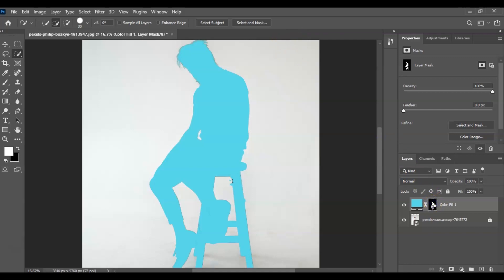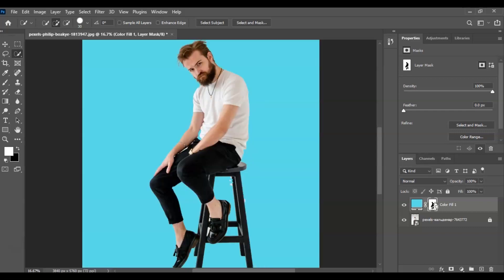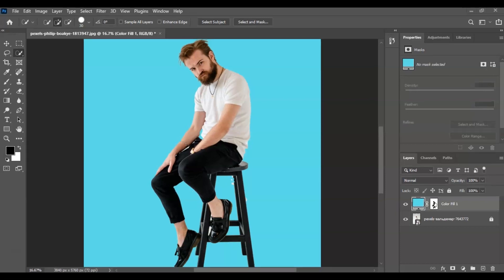Once clicked, we're going to press the shortcut key to invert. How to do that? You just have to press Ctrl+I. So to invert it, you just have to press Ctrl+I. Now we've already changed the background.